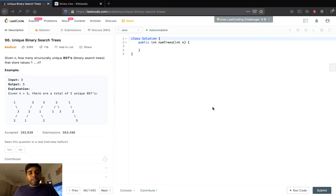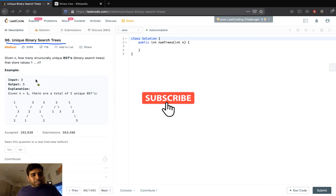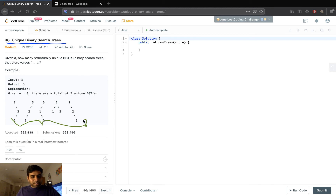Hello everyone, welcome to Hacker Heap. In this video we will solve the problem 'Unique Binary Search Trees.' Before we start, please do like and subscribe to the channel Hacker Heap. Let's look into the problem: given n, how many structurally unique binary search trees store values 1 to n? So if the input is 3, there are 5 unique binary search trees that can be created. That's what we need to find.